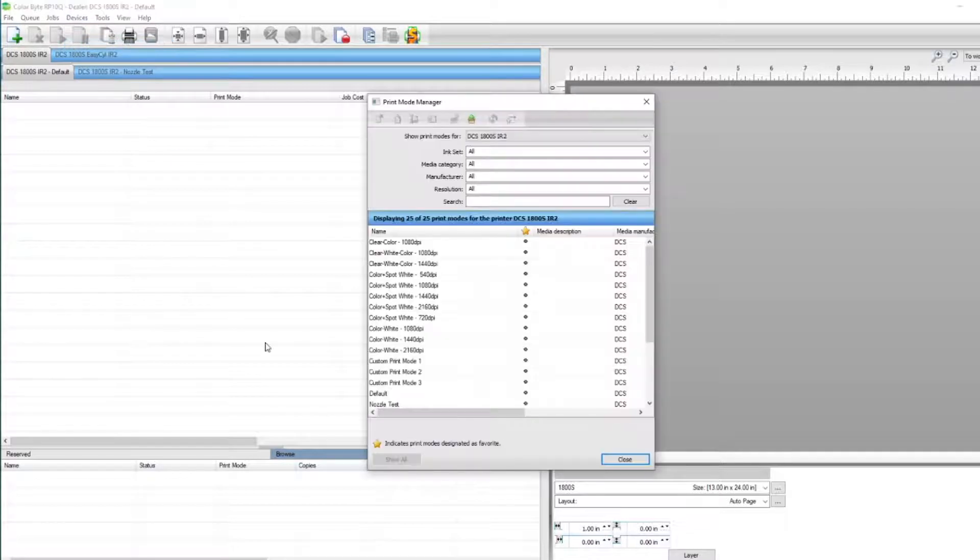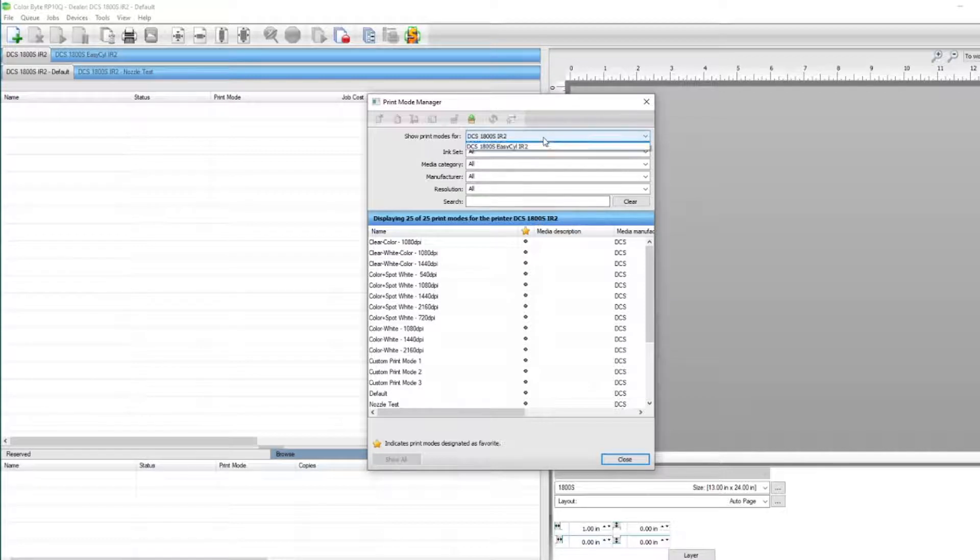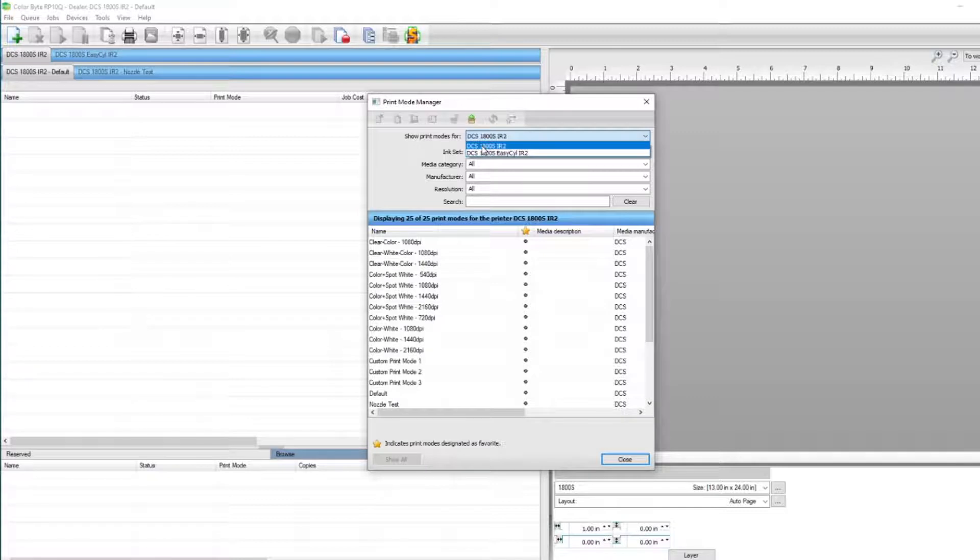This will bring up a list of all the current print modes for the specified device. If you do not see your custom print modes, you can click on the drop-down menu here to select the device in which those print modes were created. I'm going to choose DCS1800S IR2.